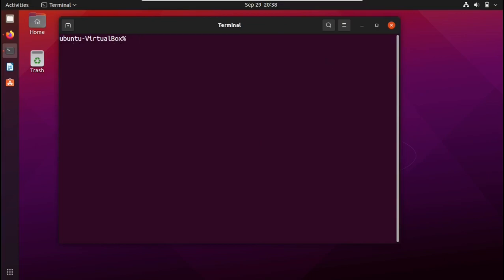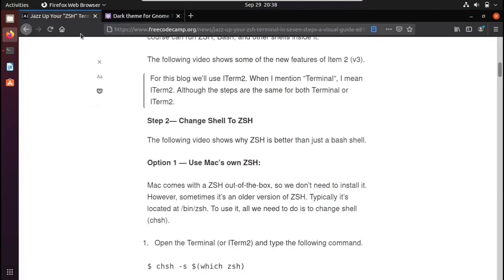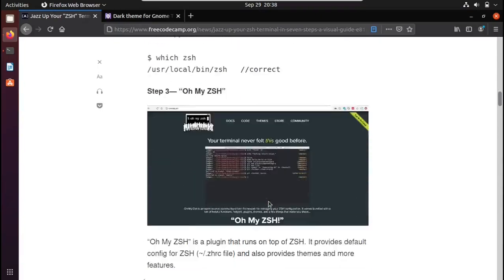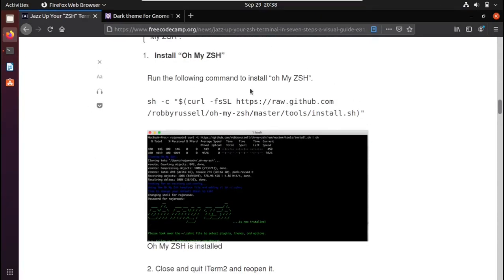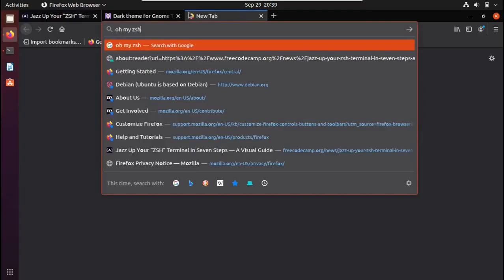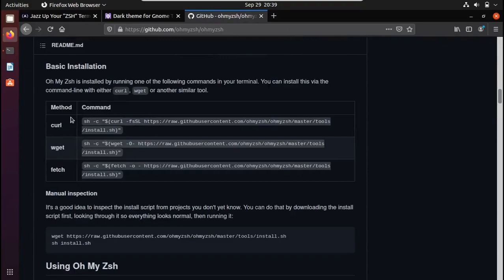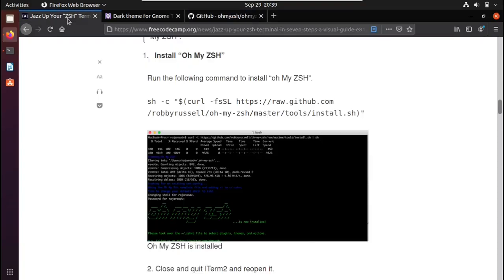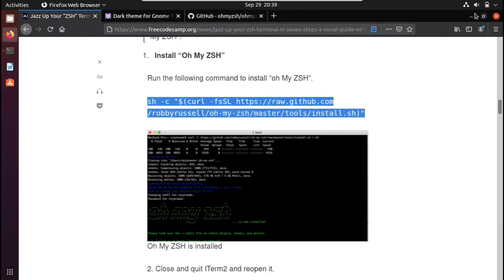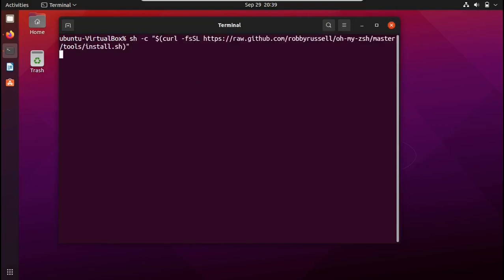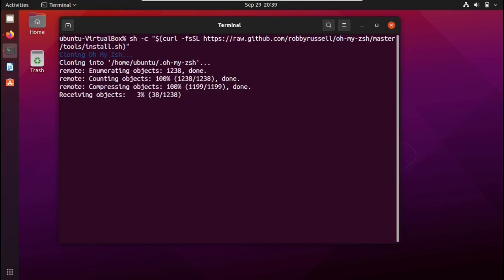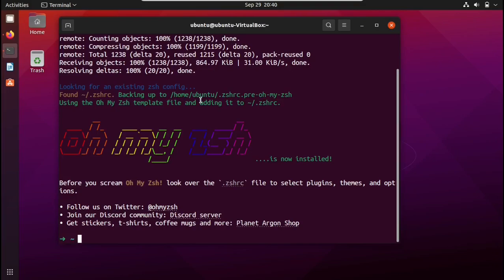Next, I'm going to upgrade ZSH by installing Oh My ZSH. I'll go into the freeCodeCamp documentation and scroll down to find Oh My ZSH. You can also search for Oh My ZSH on Google to find its GitHub page. There are three methods — using sh, curl, or wget. I'll copy the curl command, paste it, and it will clone the repository and initialize the script. Now we have Oh My ZSH installed.